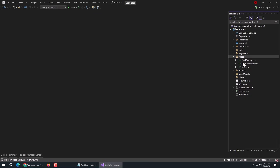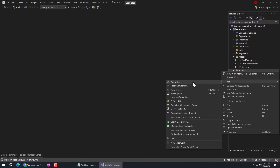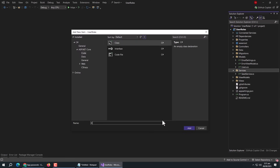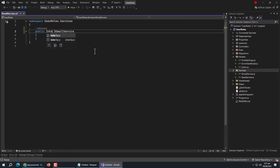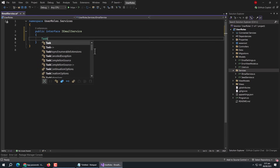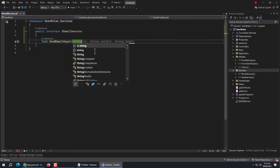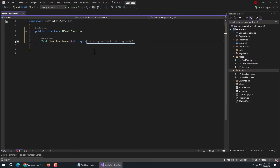Now we need to create an email service class to send emails. First, create a class named IEmailService and turn it into an interface. Inside it, create a method of Task type named SendEmailAsync, and set 'toEmail', 'subject', and 'body' as parameters.